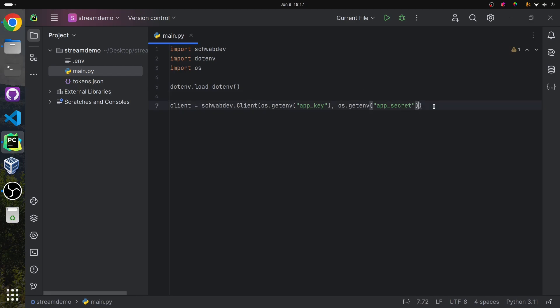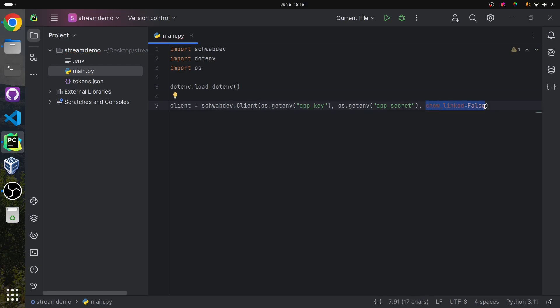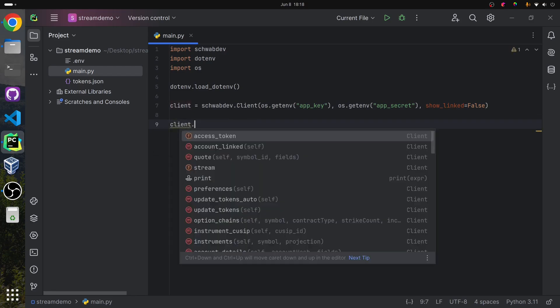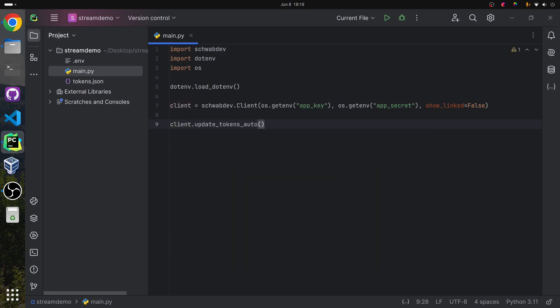The next thing I'm going to do is add in an argument — this is just for me. When you start the client, it'll make a call to get the linked accounts. I'm setting this to false so that it doesn't print this in the terminal. After this, I'm going to add client.updateTokensAuto. This spawns a thread that automatically checks the access token and makes sure that it's updated.